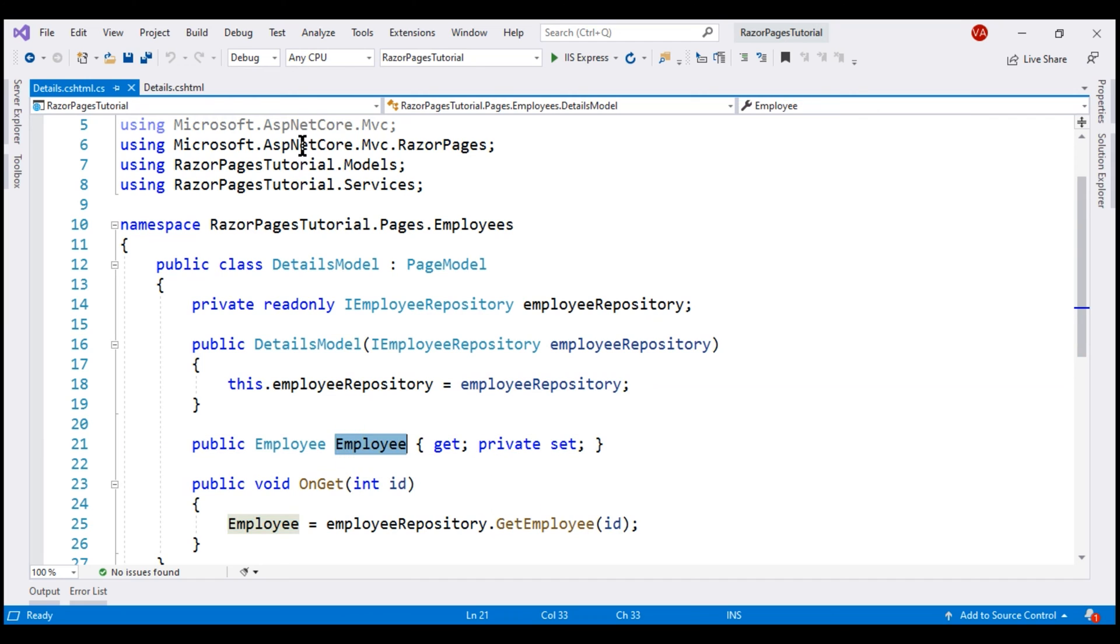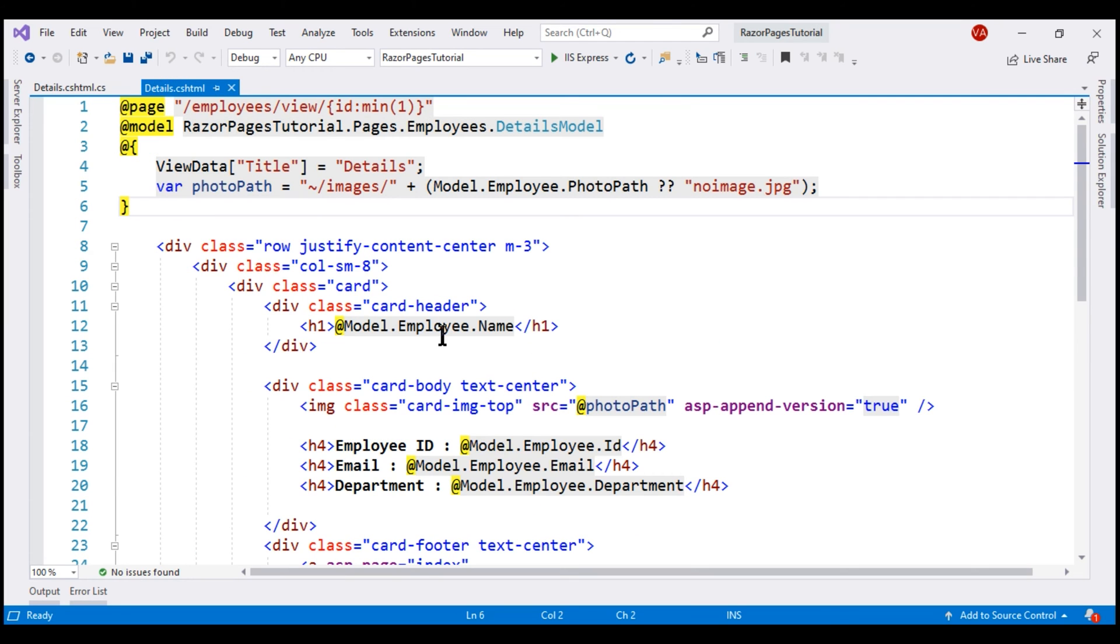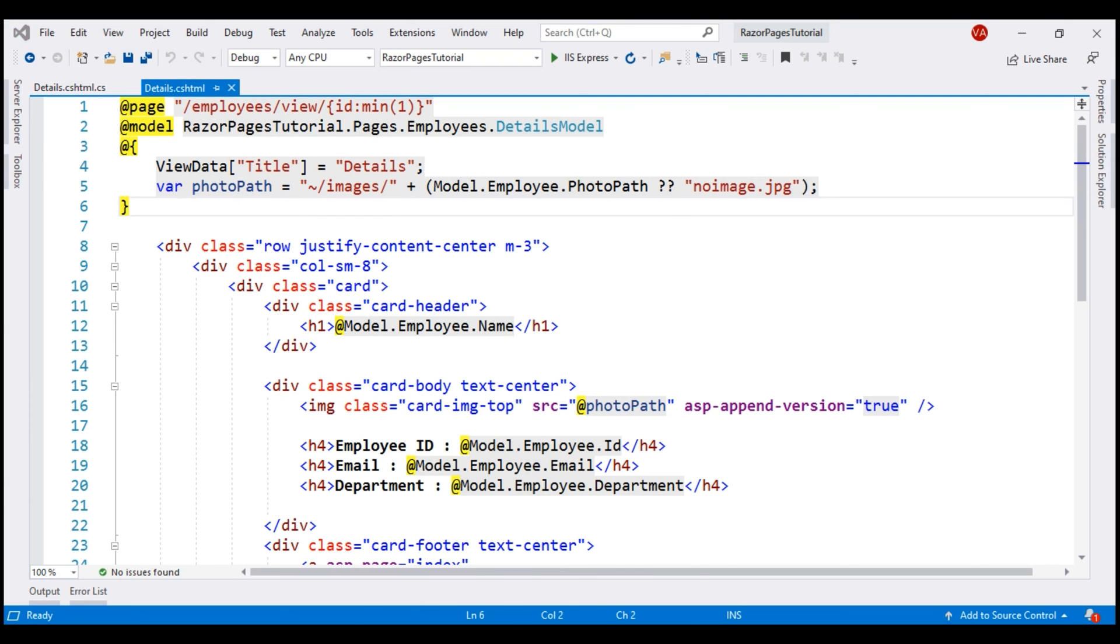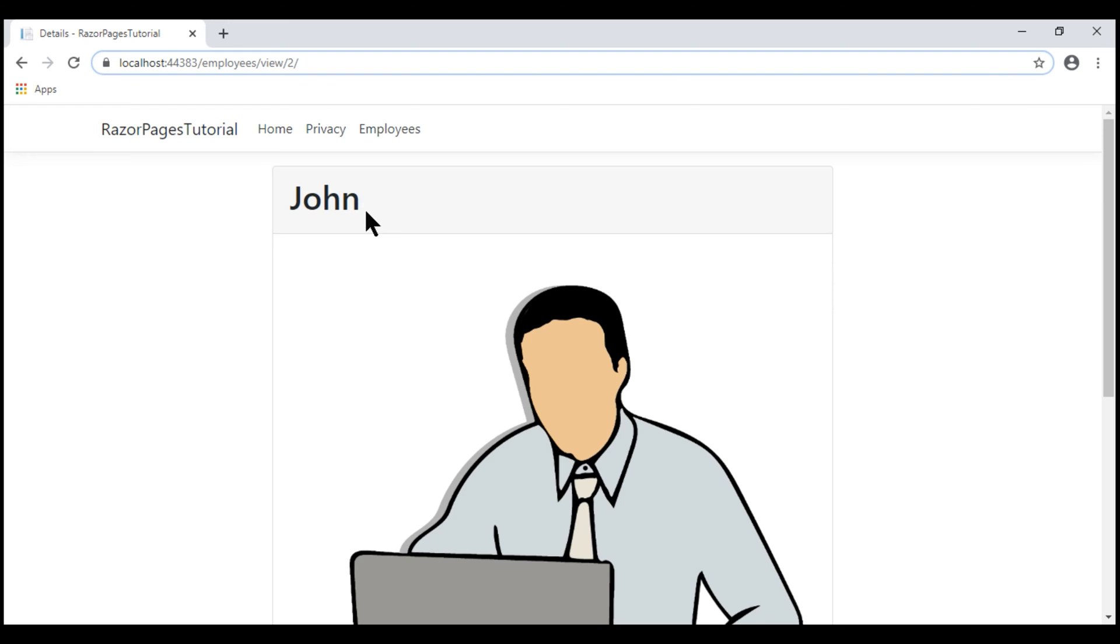The display template then binds to this public property and displays the respective employee details. What we haven't accounted for is what if we pass an ID of the employee that does not exist.